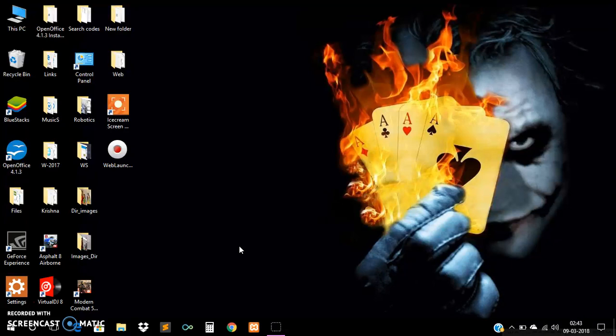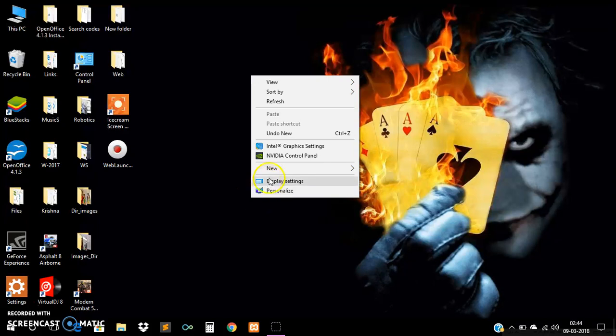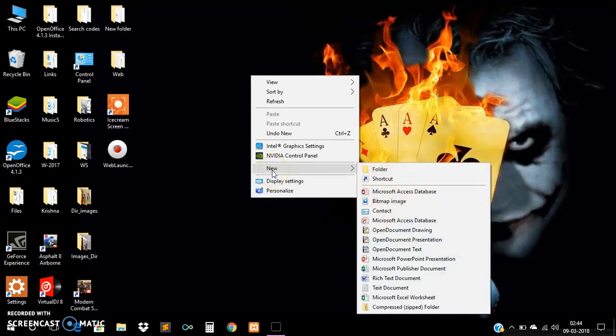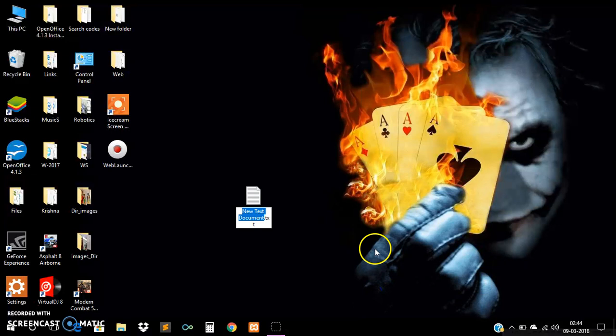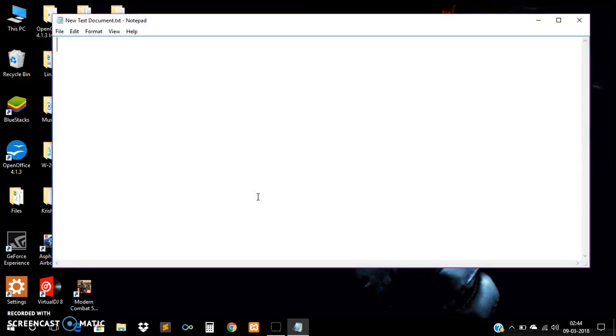Today we will see a computer trick in which we will be creating a VBScript file. In that we will be creating a text box. If we write anything in that text box, our system voice will repeat that text. For example, if we type a hello world message, the system will repeat that text. We only require a simple notepad file and we have to write only four lines of code.